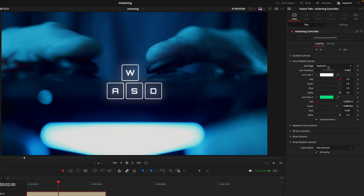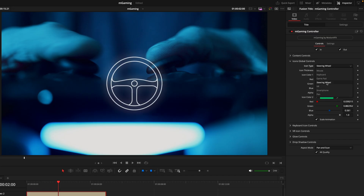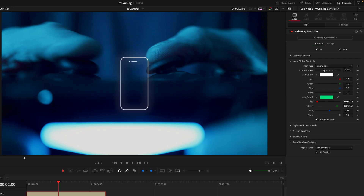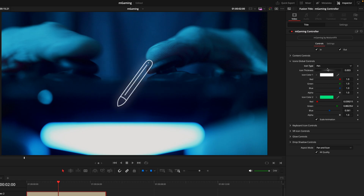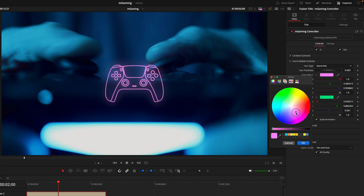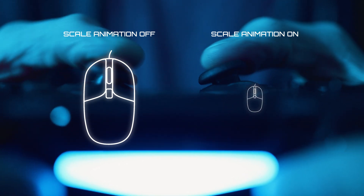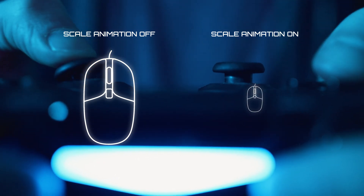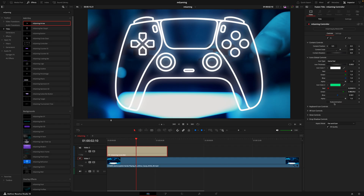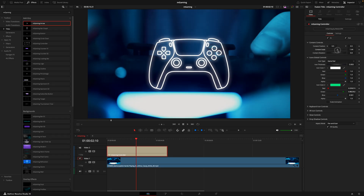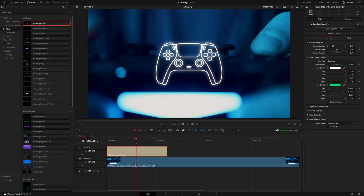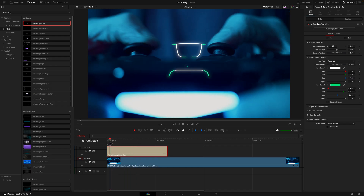The icons glow control is where we actually control the main setting of this title. Here we can swap it into things like a controller, VR headset, steering wheel, and many more. Then we can manipulate the thickness of the line, the colors, and the detailing. Lastly, we have the scale animation, which controls when the layer animates in — if we want it to start big and get smaller. Just remember, if you take the scale animation off and have adjusted the size, you may need to readjust that.